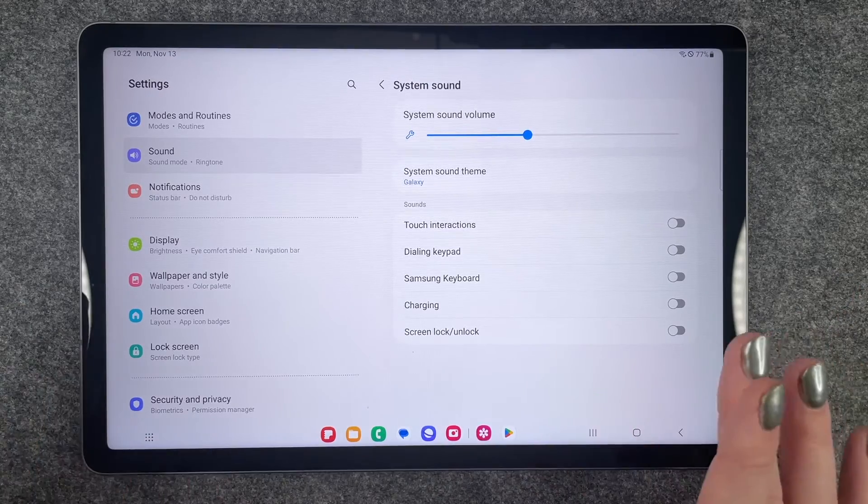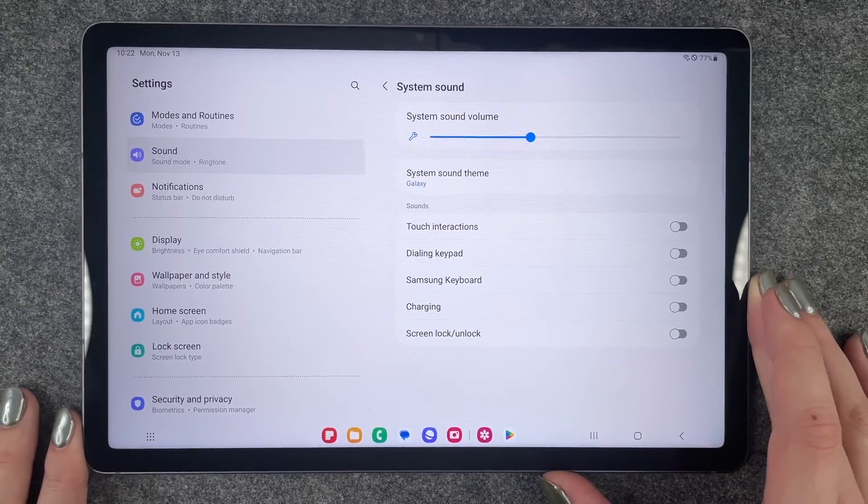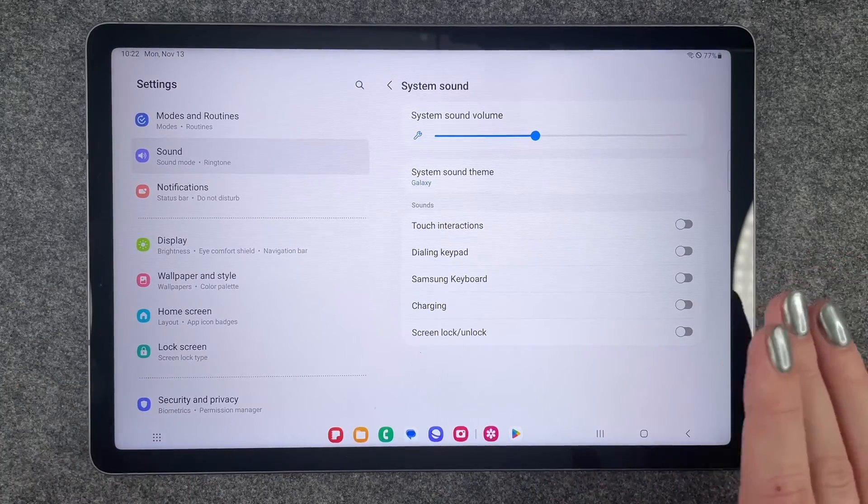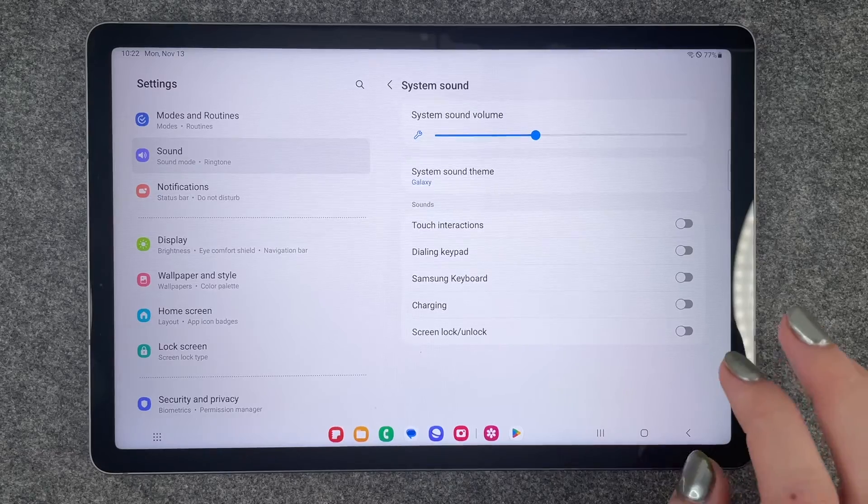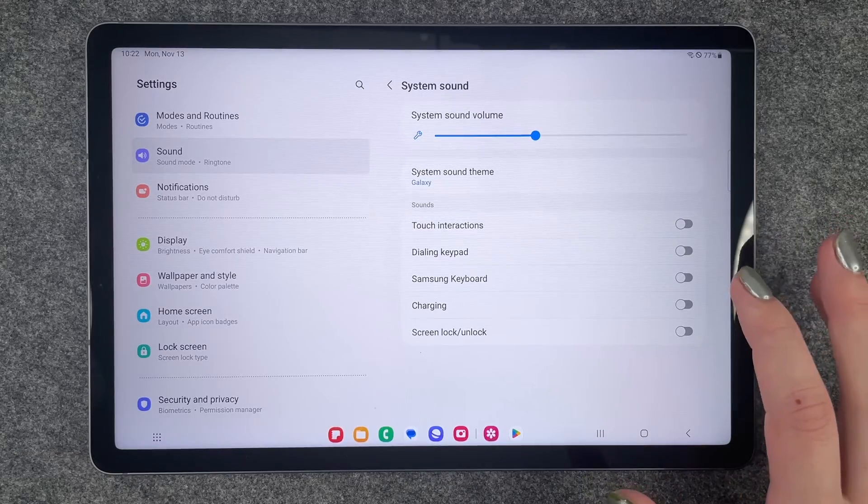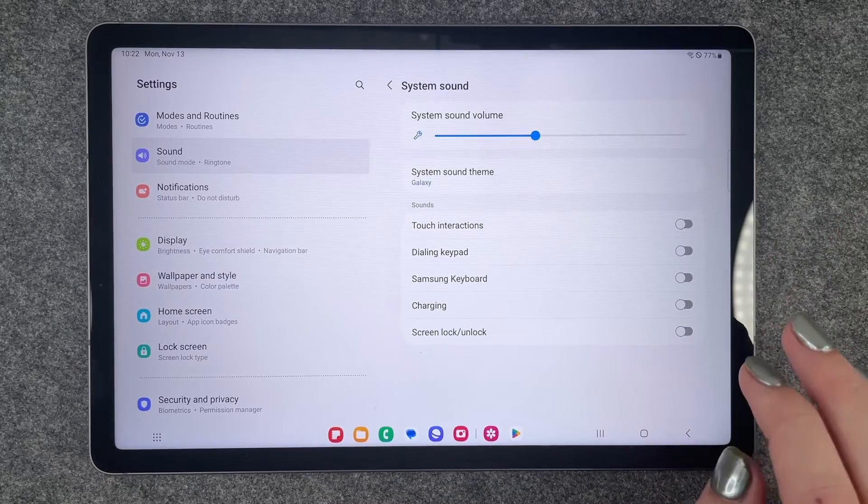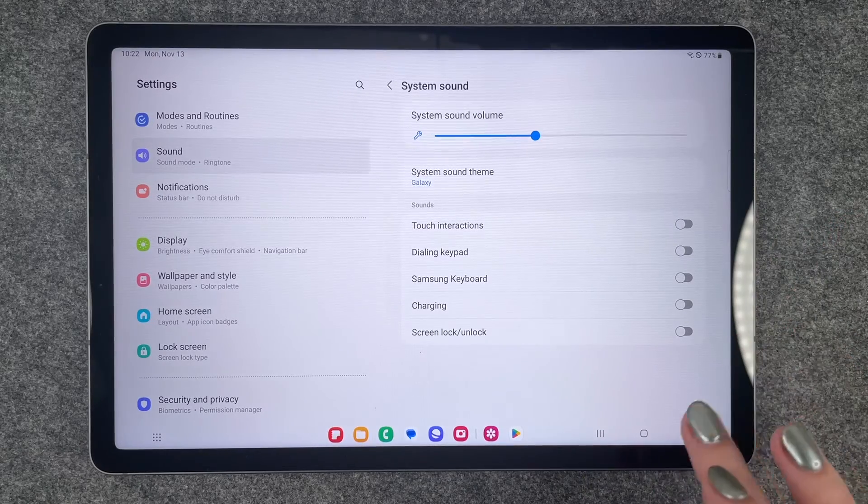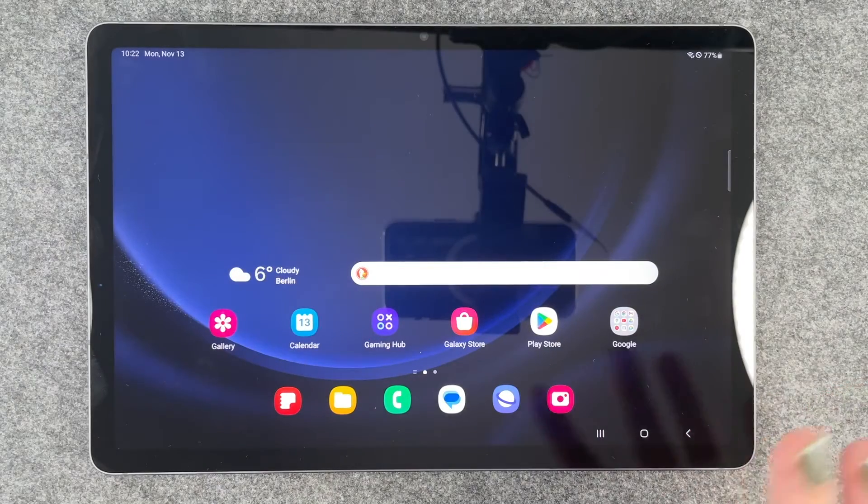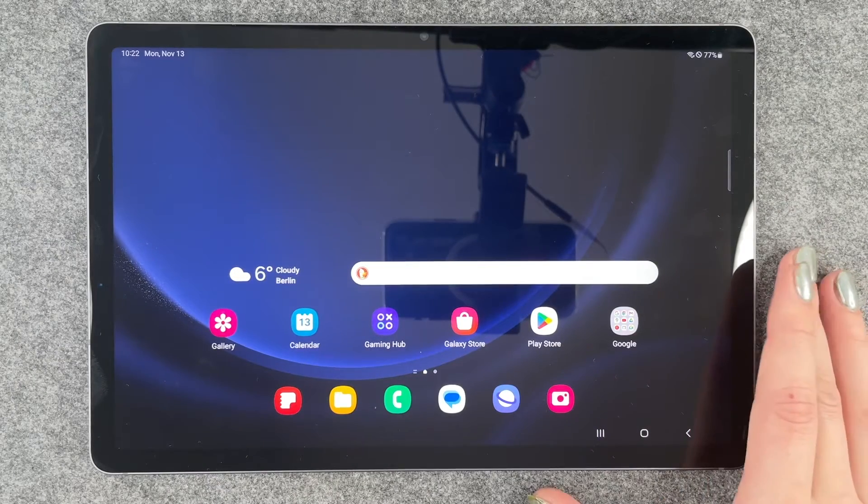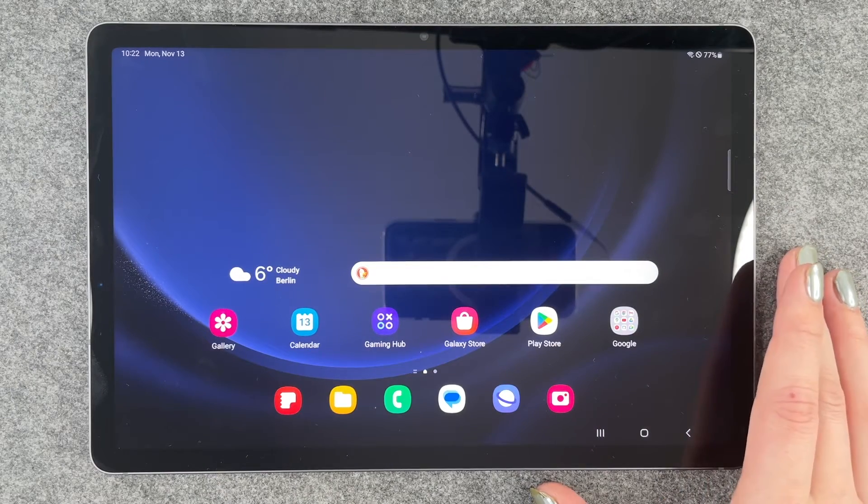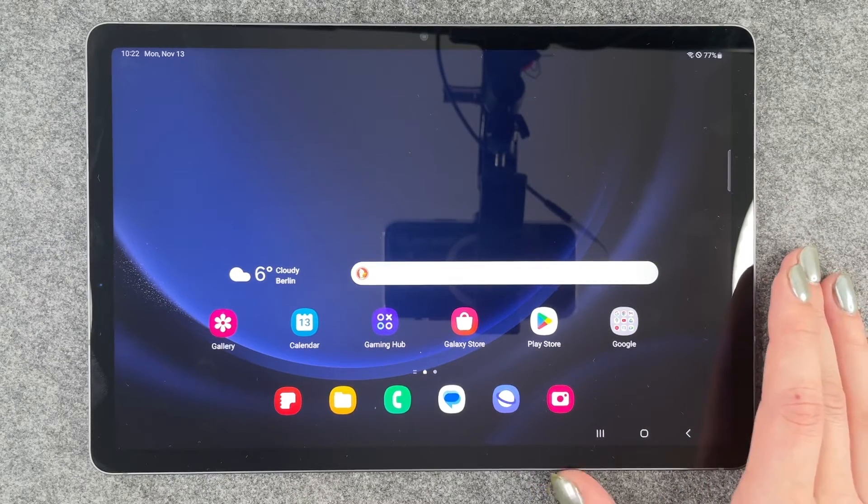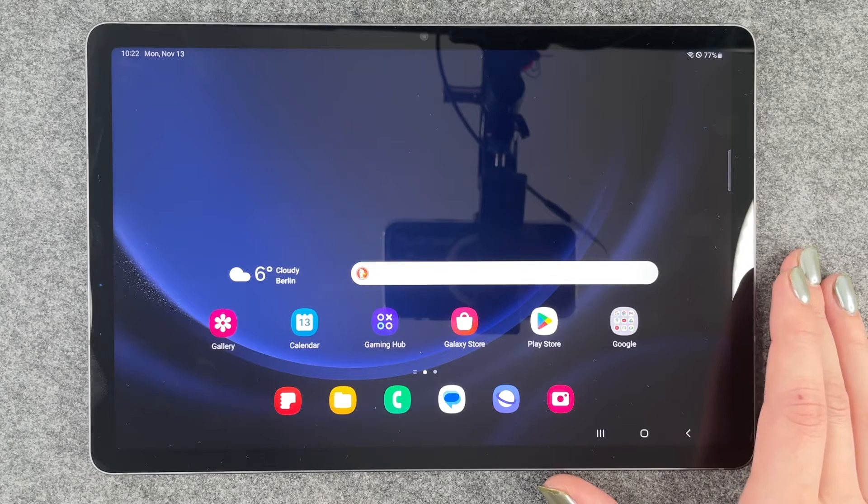So if you turn that off, then your tablet is pretty much on mute. You can make your settings here, and if you've done that, you can just go back. Well, enjoy the silence or just a few chosen sounds.